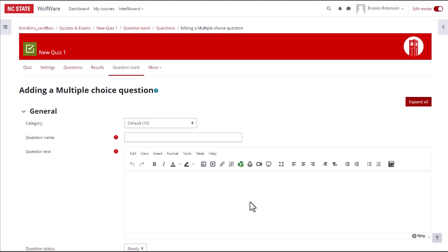In the quiz activity menu, Question Bank is now highlighted. That is because when you add a new question to a quiz, it actually gets stored in a place called the Question Bank, and can then be used in any quiz. The Question Bank is a repository for all quiz questions in a Moodle course. We'll go over the Question Bank in more detail in a separate video.